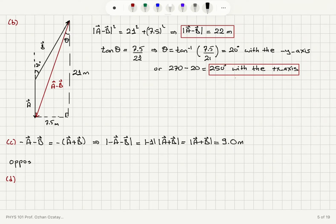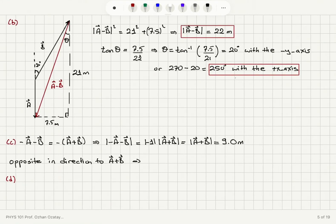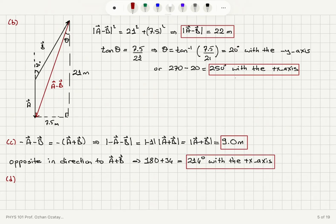The minus sign gives us the opposite direction, so minus a minus b is opposite in direction to the a plus b vector. Since a plus b makes an angle of 34 degrees with respect to the positive x-axis, the minus a minus b vector makes an angle of 180 plus alpha with respect to the positive x-axis. So 180 plus 34 equals 214 degrees with the positive x-axis. The magnitude equals that of a plus b, but the direction is opposite.